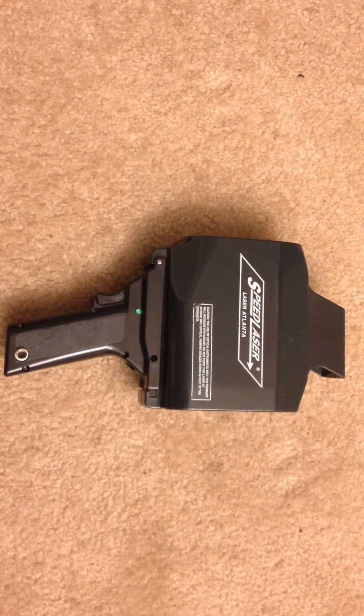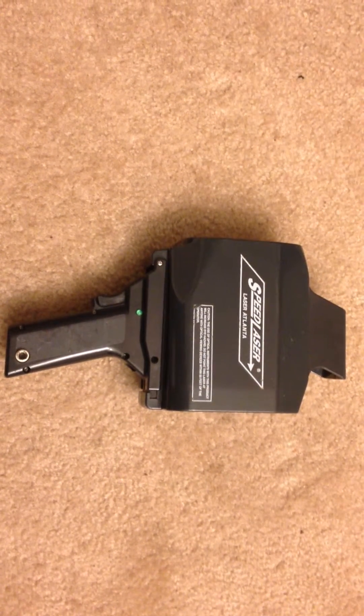All right, so here is the laser Atlanta speed laser. We got it turned on here.